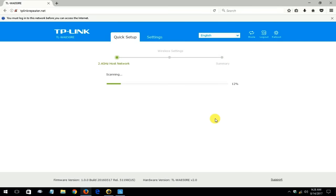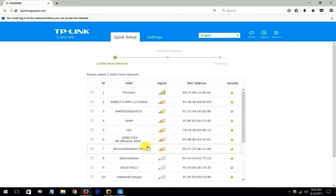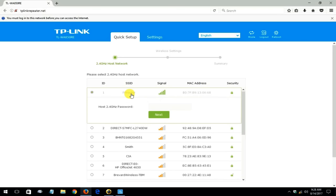And then it goes and scans for all available Wi-Fi networks that are near me. And then it gives me a list of which one I want to connect the extender up to. And of course I want to go ahead and click on PP router because that's my Wi-Fi network.